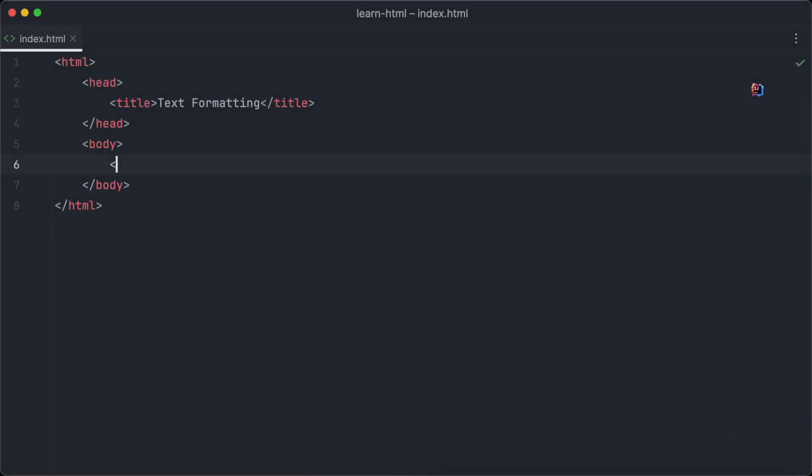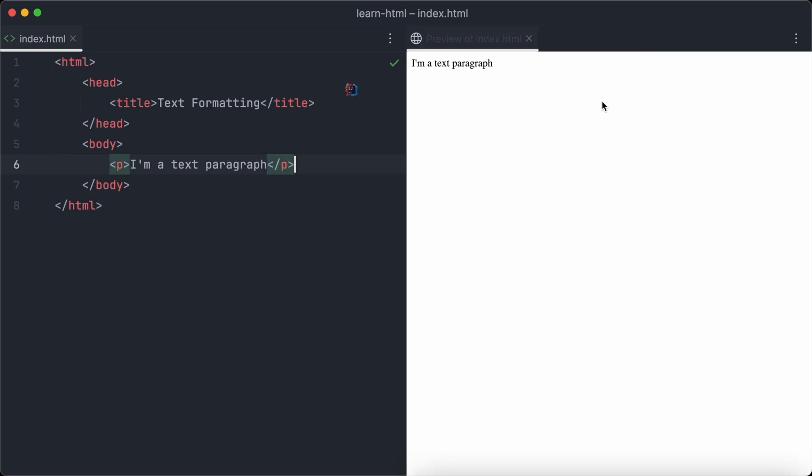Let's dive into the HTML code now. The most basic way to structure text with HTML is using text paragraphs. We can create a text paragraph in HTML by using the p tag. Let's create a little text paragraph and have a look how it will be displayed in the browser.